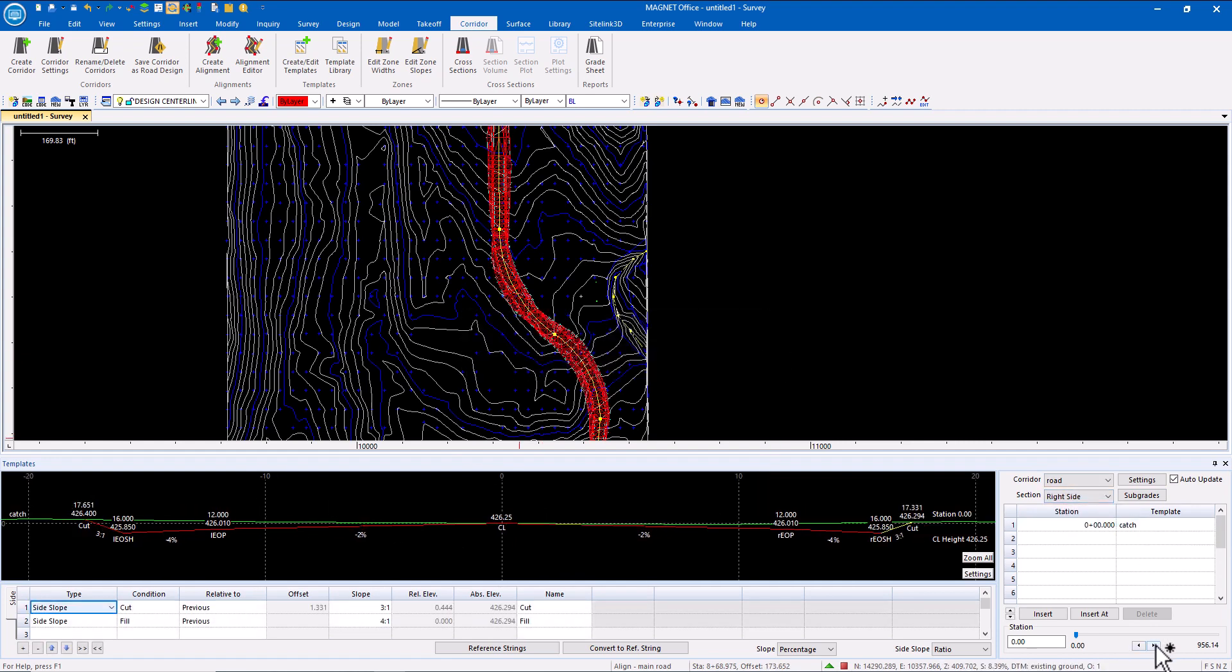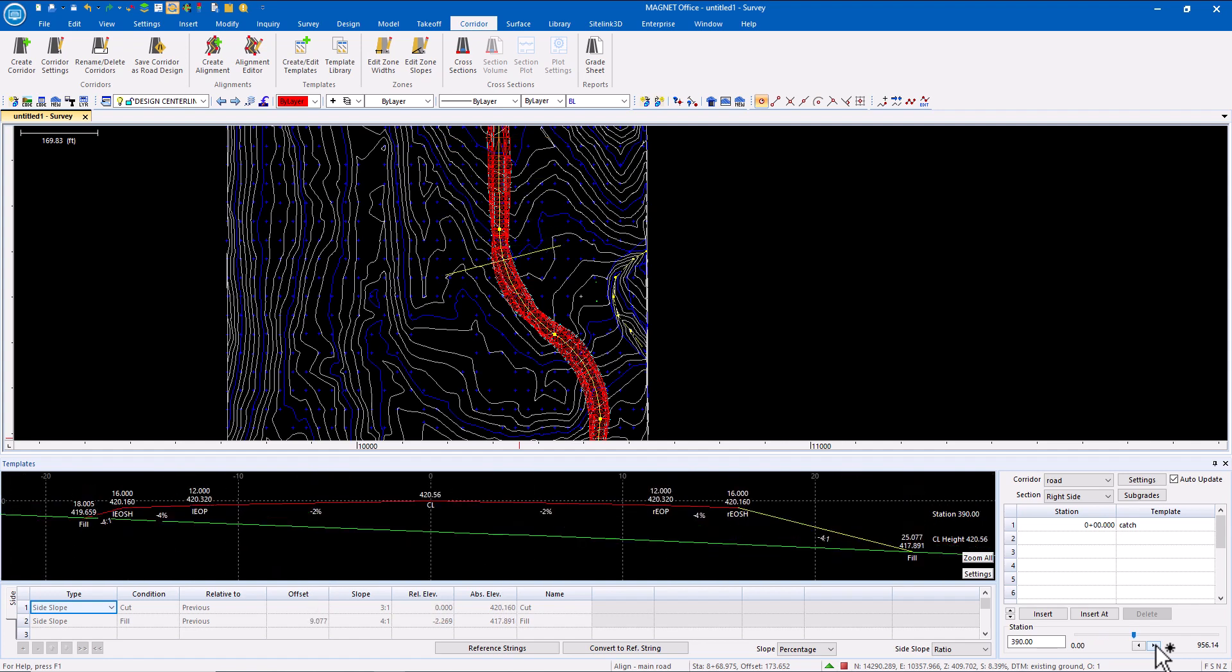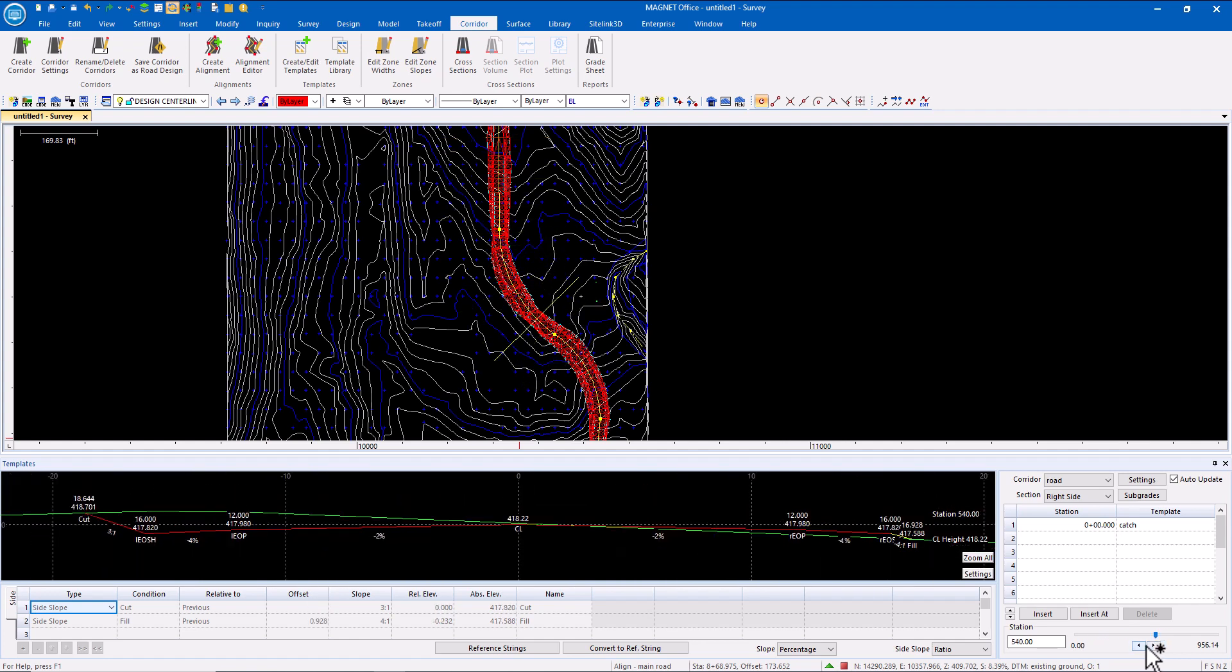Now I can step through the cross sections and apply the subgrade settings.